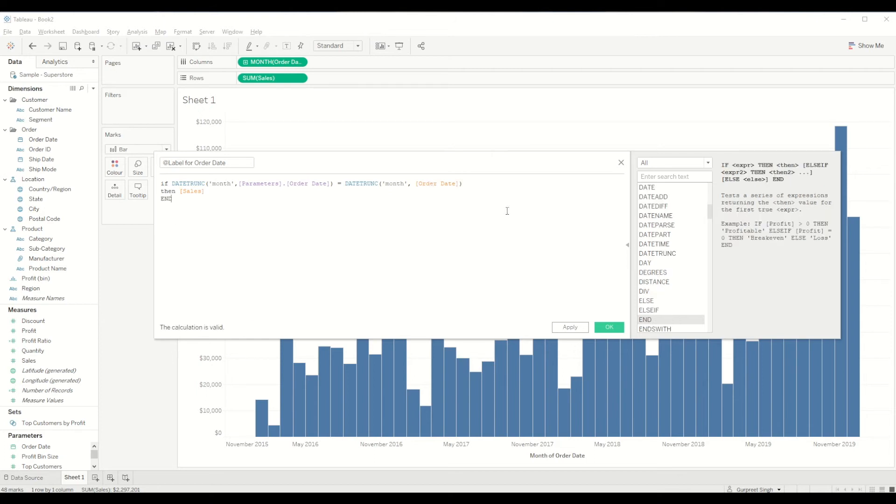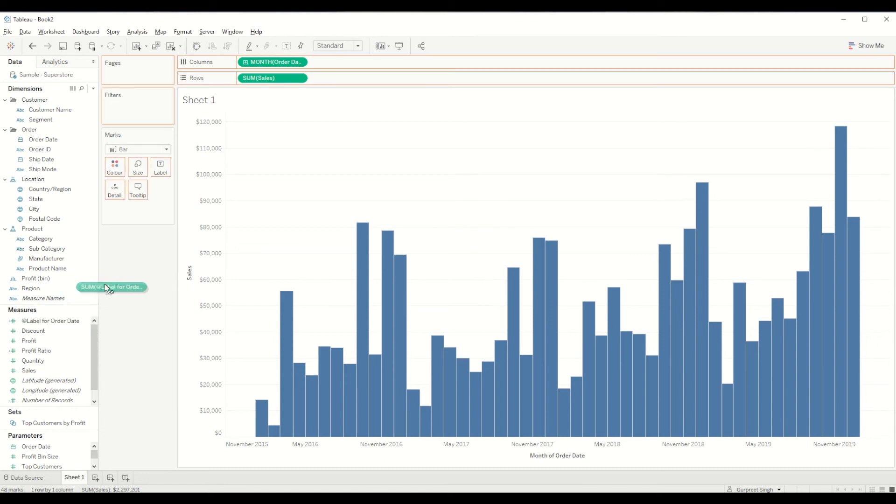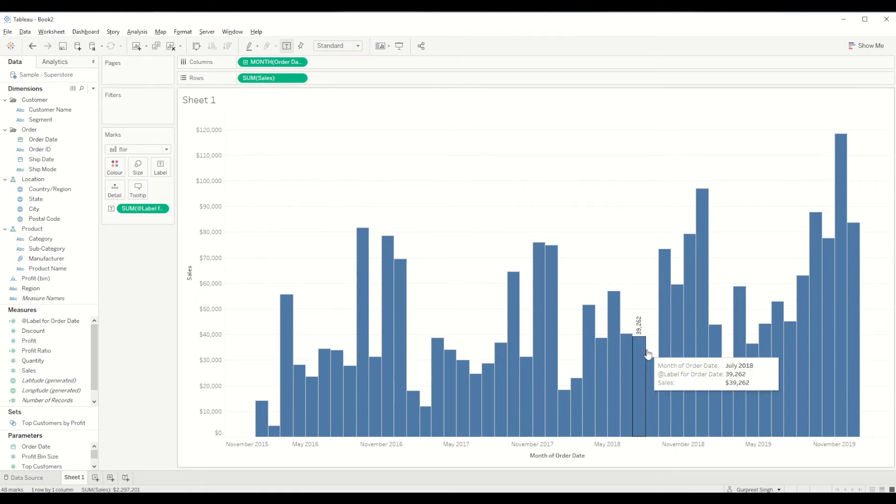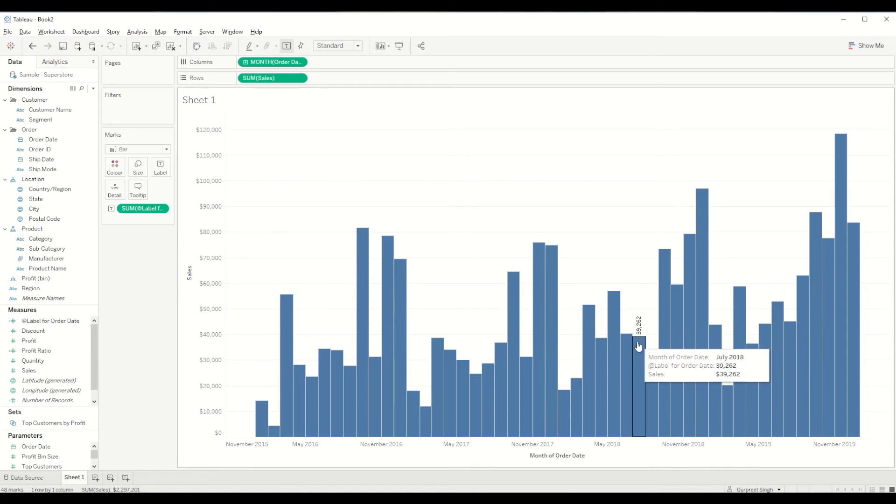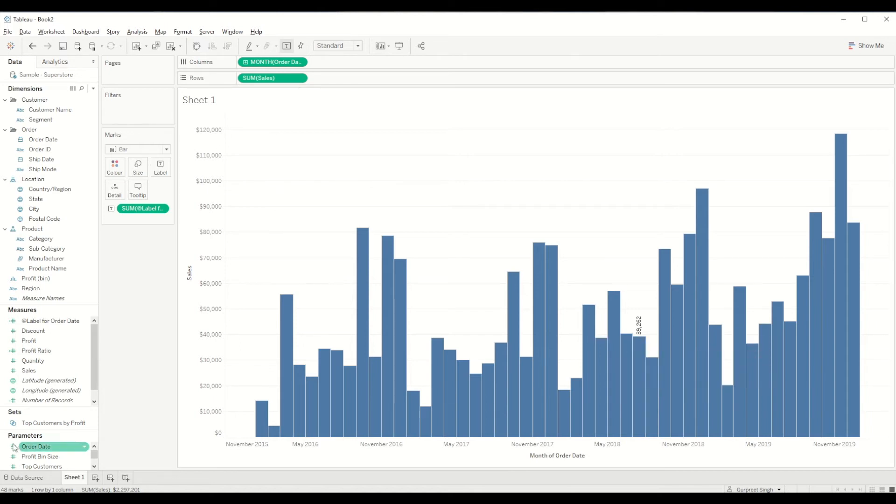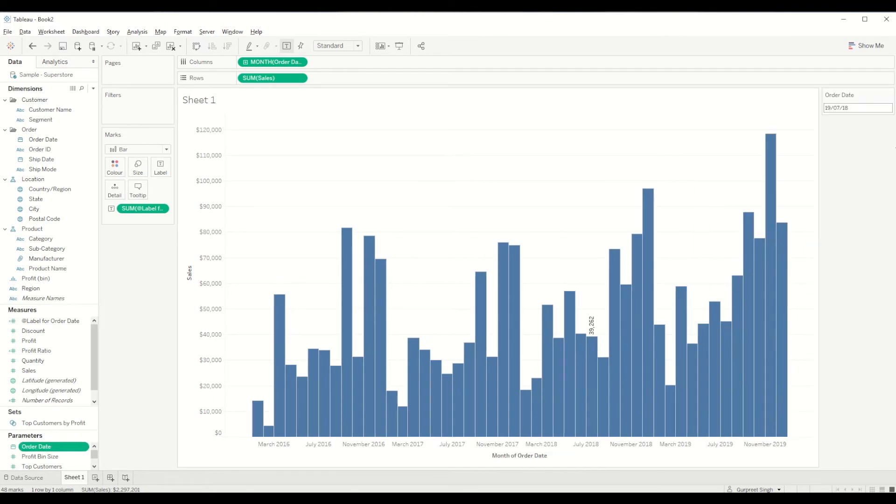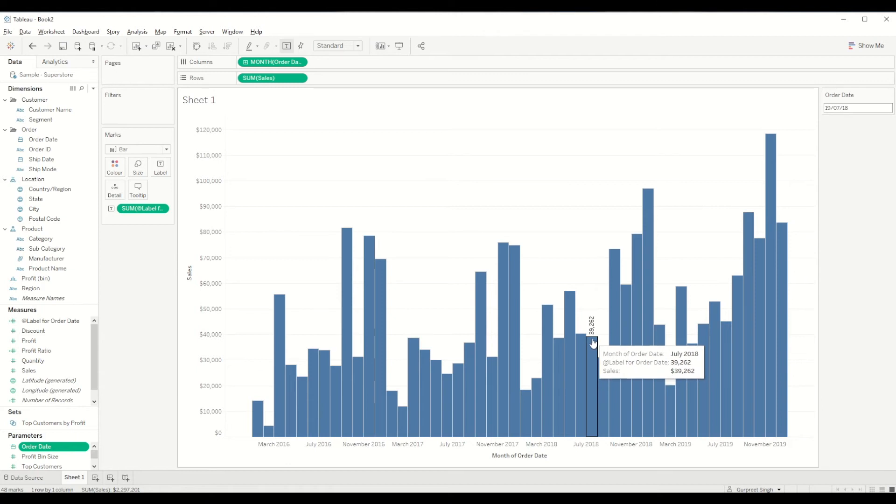What we will do now is bring this calculation into label marks and you will see we got the value here 39 grand 262 for the month of July 2018 which is our parameter which we have selected. If we show parameter control you can see we have selected the same month which is July 2018 and it's giving us this value for sales.